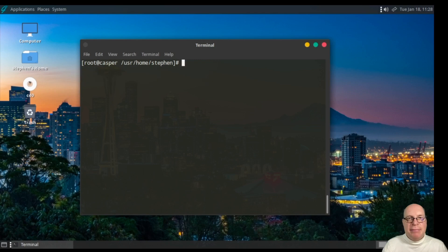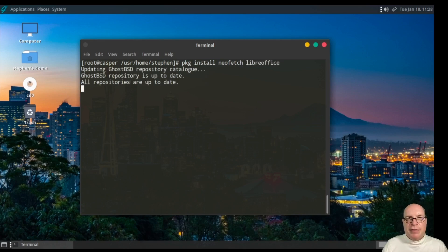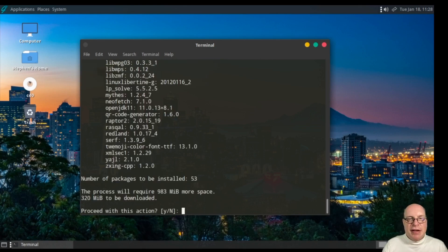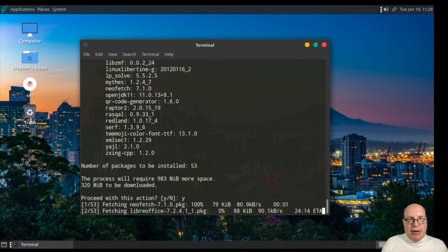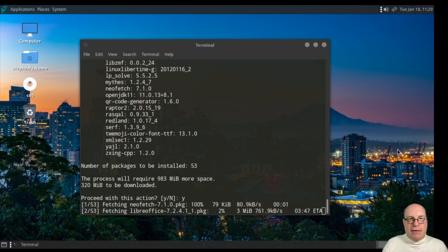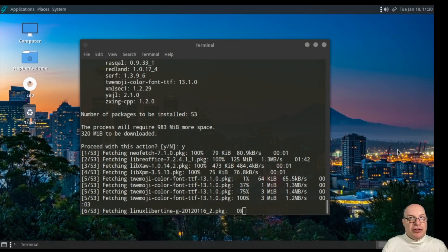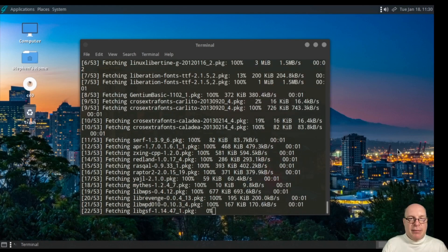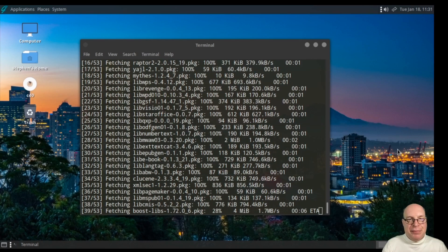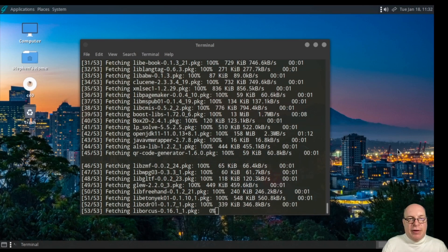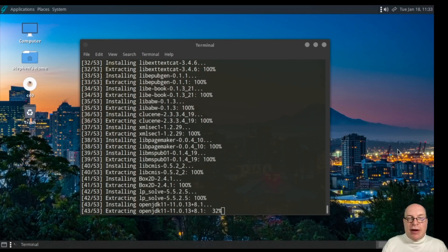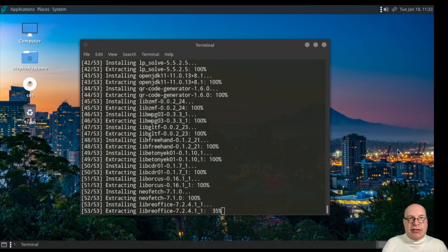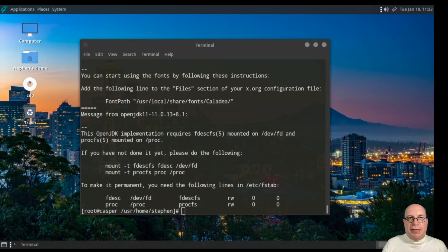Let's proceed by installing a couple of packages. Package install neofetch and LibreOffice. Let's get a basic workstation going here. Let's go ahead, say yes with installing 53 packages. As usual, it first has to fetch or download the packages, all 53 of them. And when that's done, it extracts and then installs all these packages. And just about done with that. And there we go.